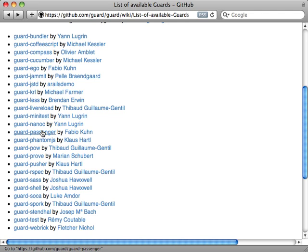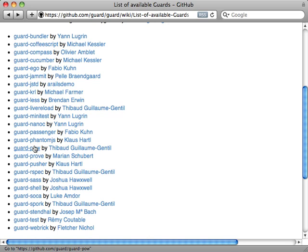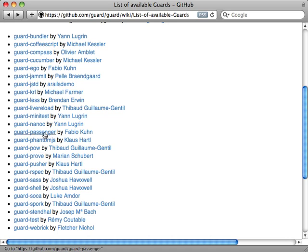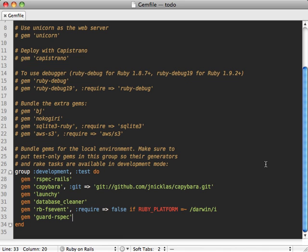You can also restart the Passenger or Pow server if you're using either one of those when your initializer files or config files change. It'll automatically restart it. But one in particular I want to demonstrate here is LiveReload because it's a pretty awesome gem for automatically reloading your browser when files change.